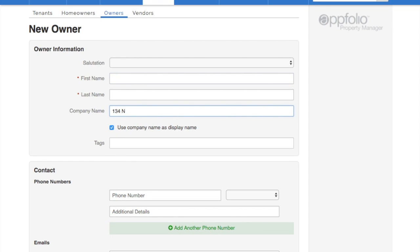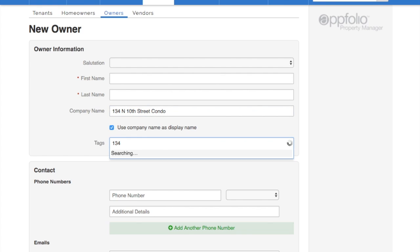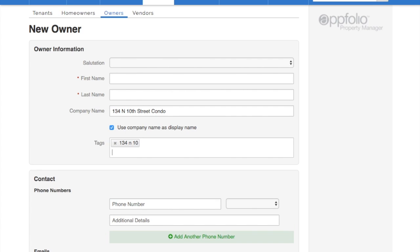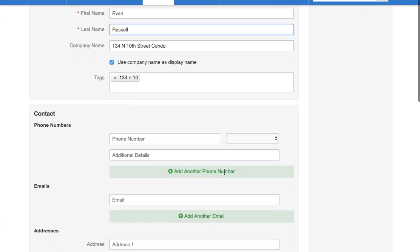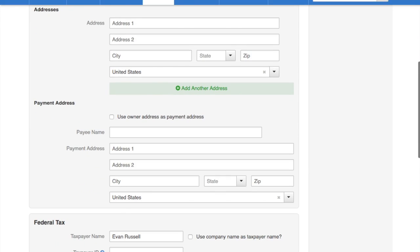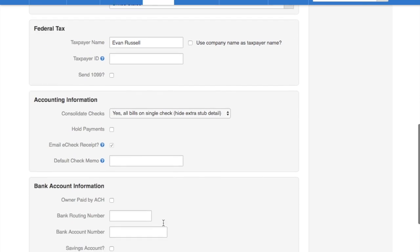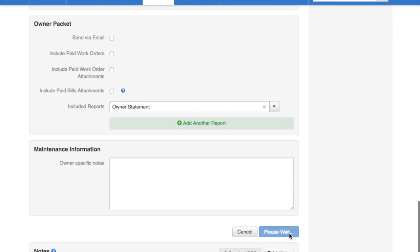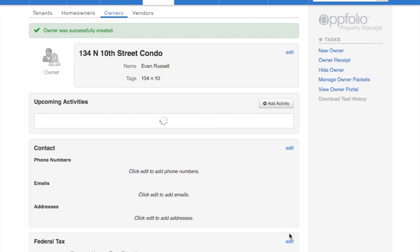Use the company name as the display name. 134 North 10th. Save. Now the owner was successfully created.